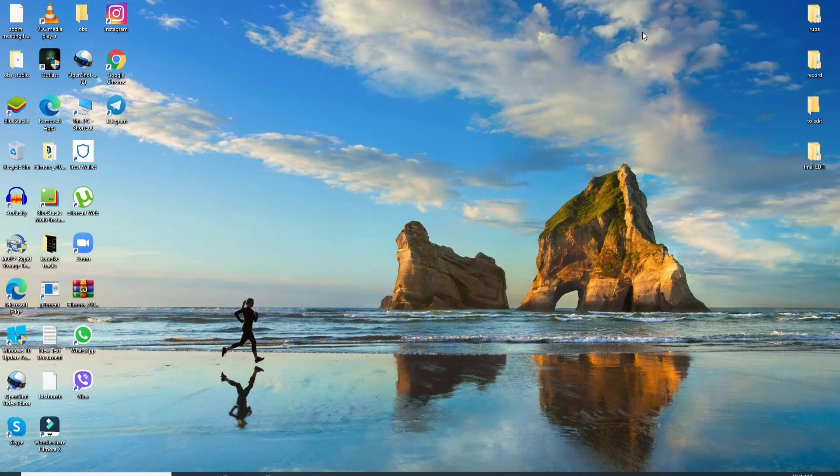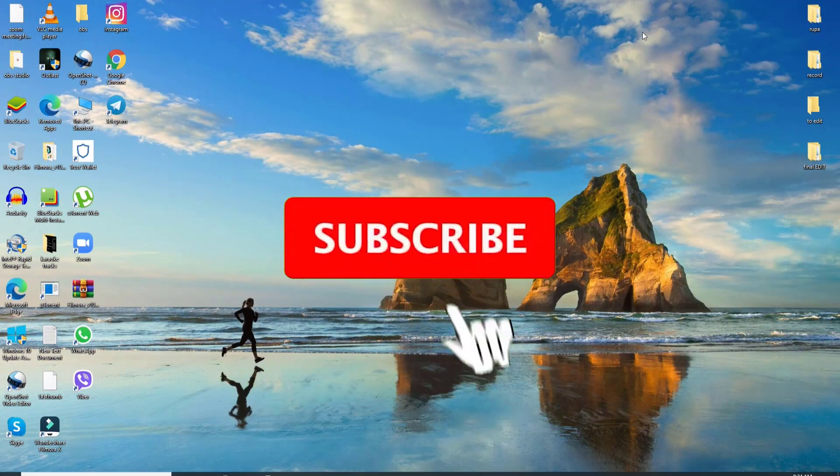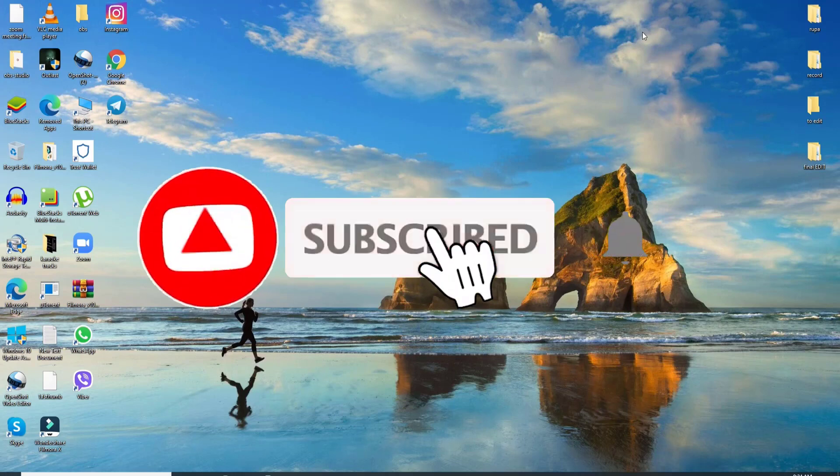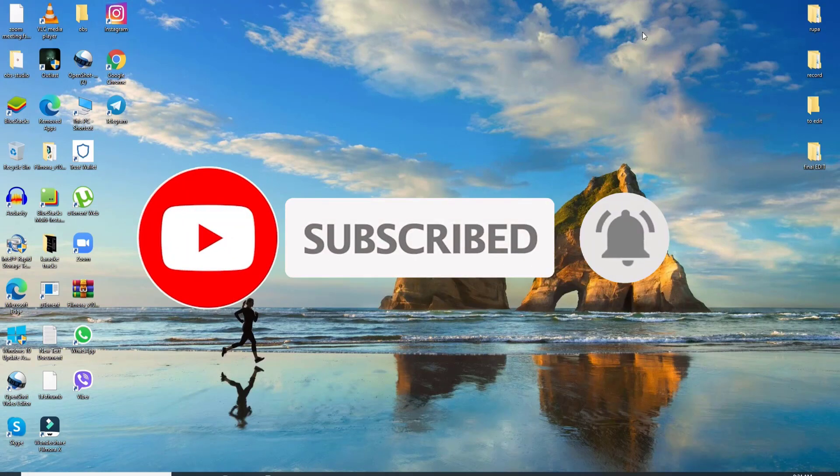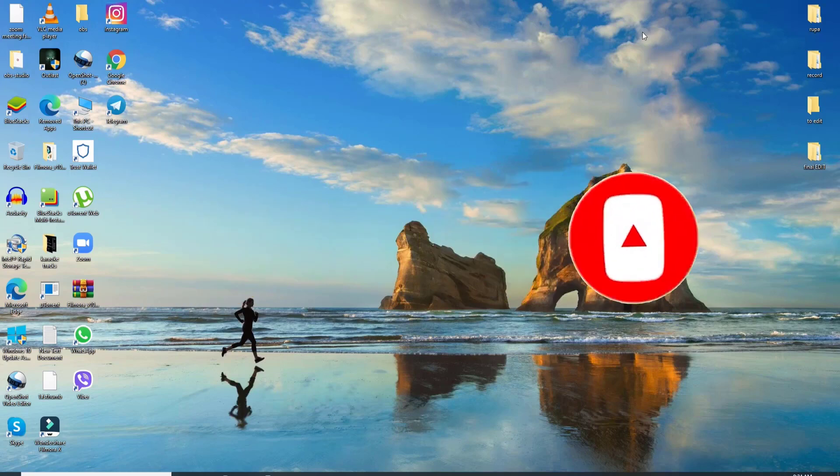Subscribe to our channel by hitting the subscribe button and press the bell icon so that YouTube will notify you whenever we post a new video.